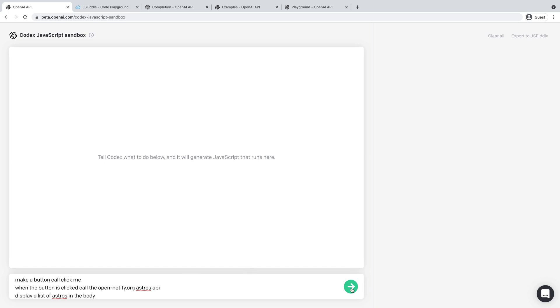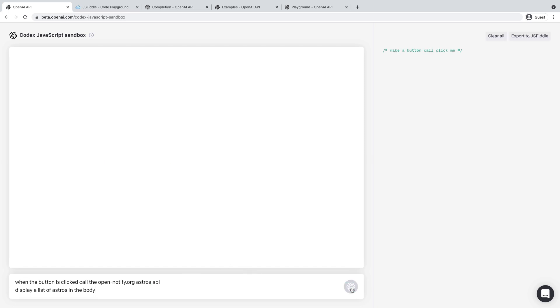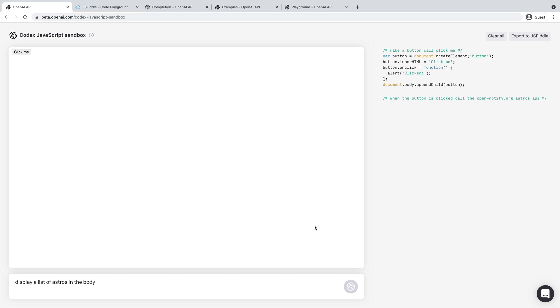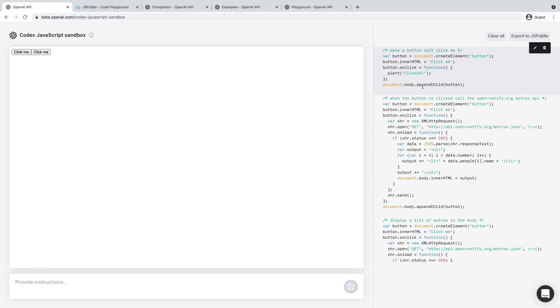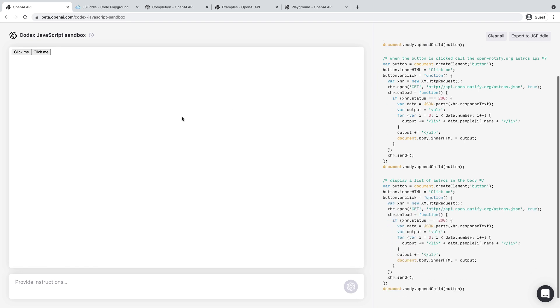This is what I was trying to do. So it creates a button here and then appends that to the body, created three click me buttons. Let's see if any of them work.